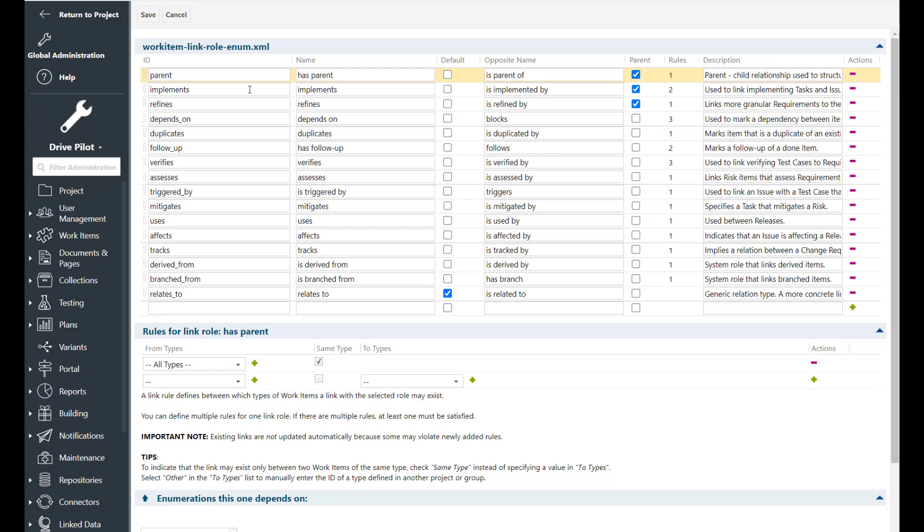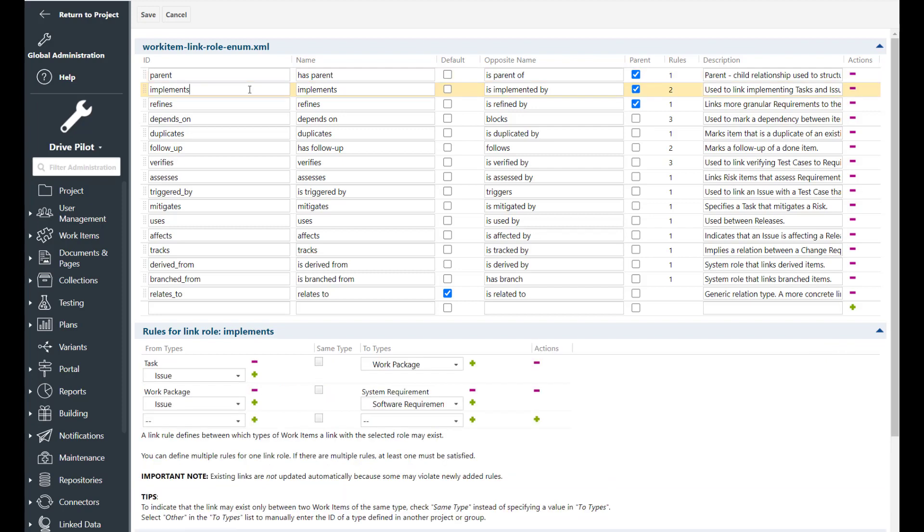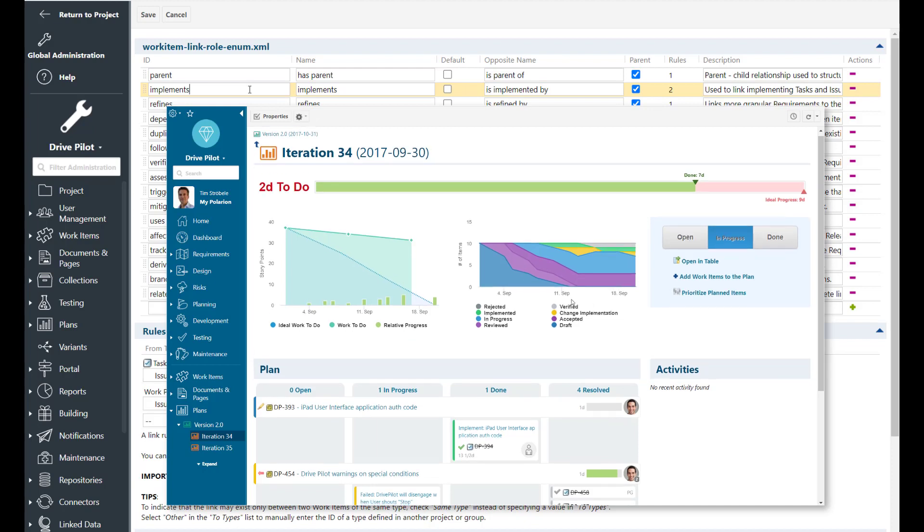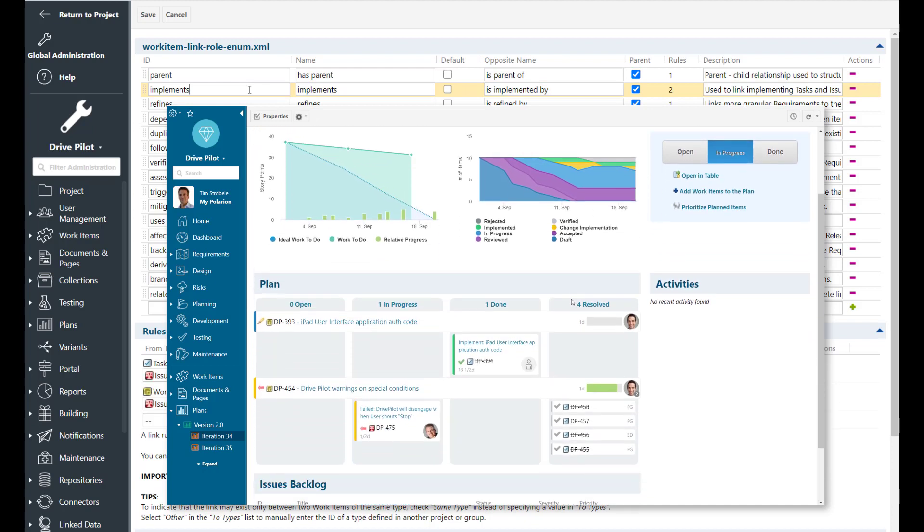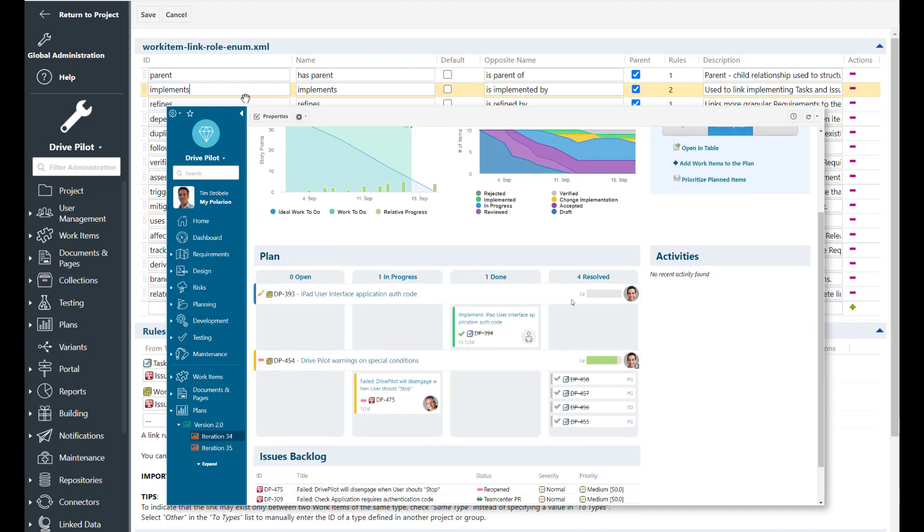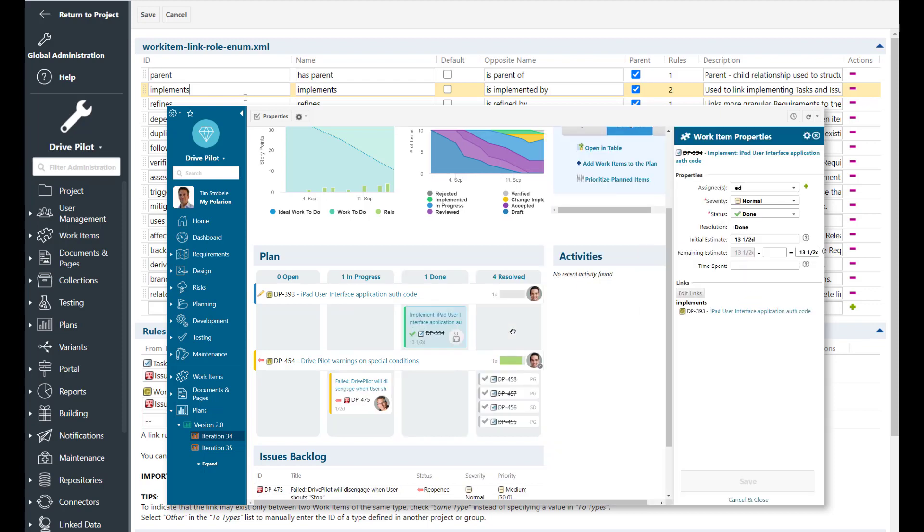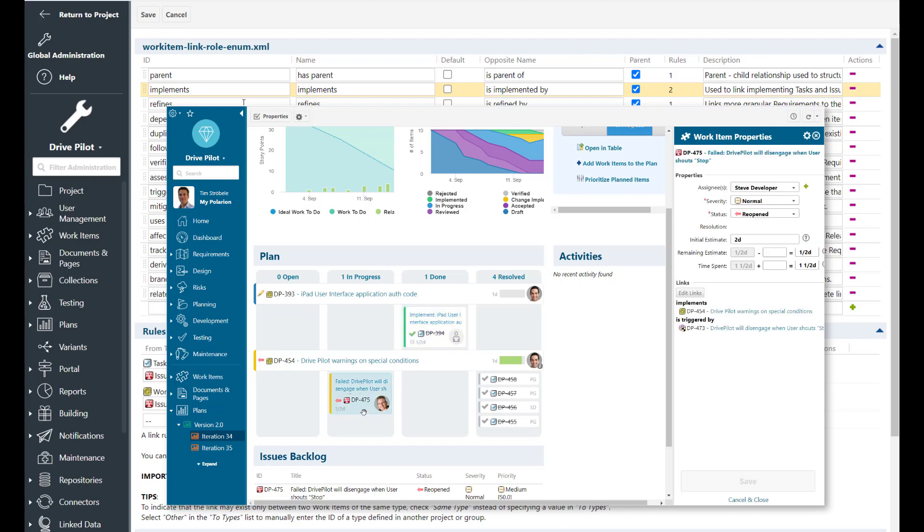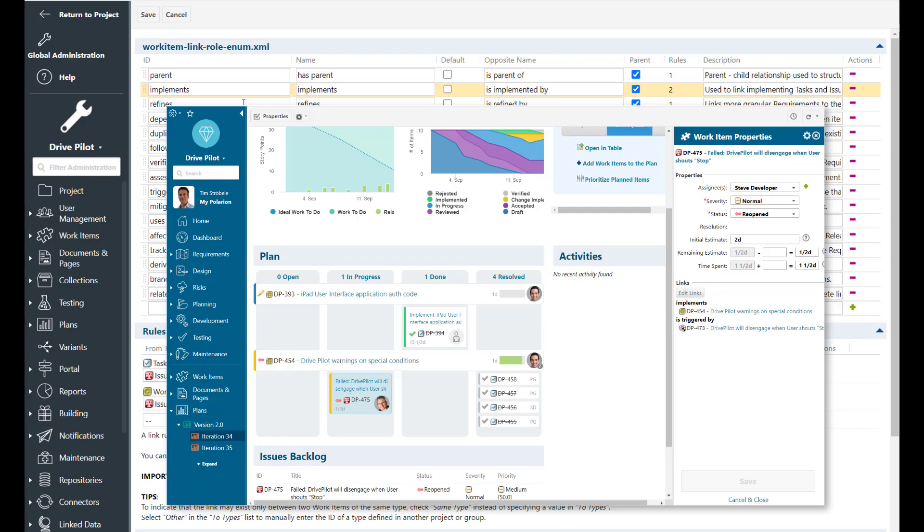Then we have the implements link role. In a nutshell you can say implements is always used when you need to get something done. So like a subtask for a work package or an issue to be fixed or a work package which needs to be implemented to fulfill a requirement. So whenever you have an activity that you want to assign to somebody then the implements link role is the right link role to use.